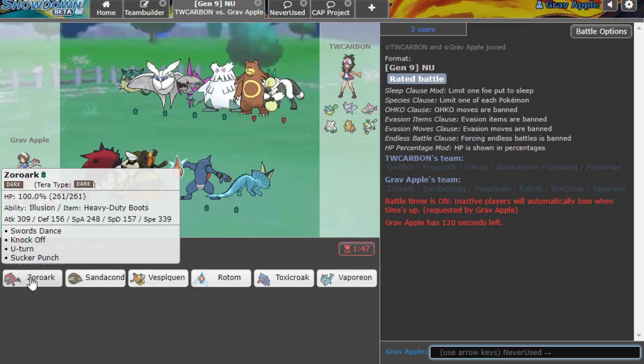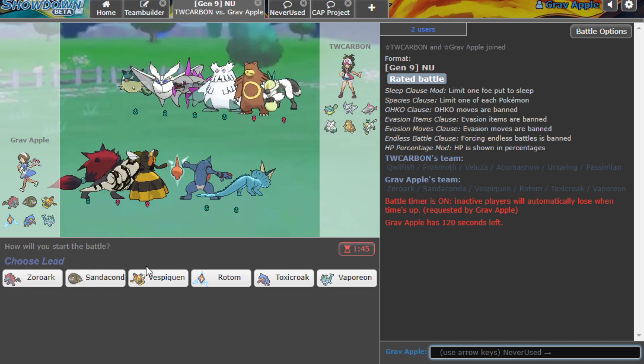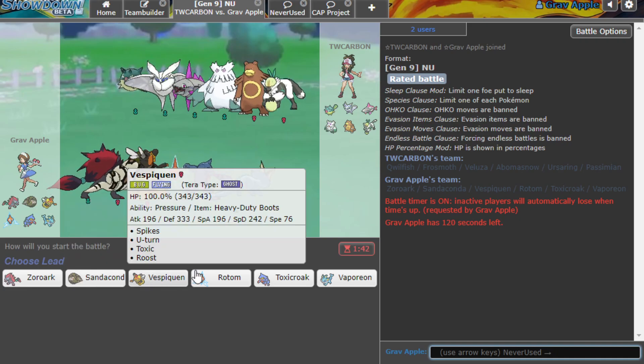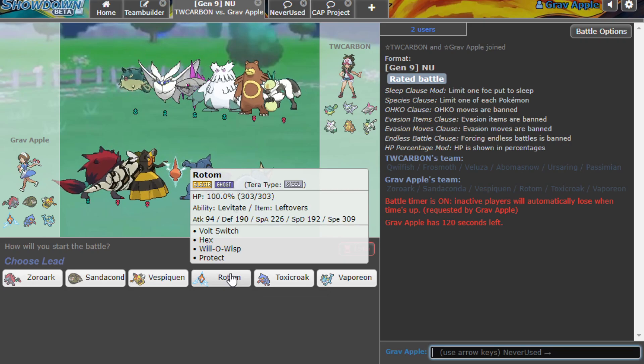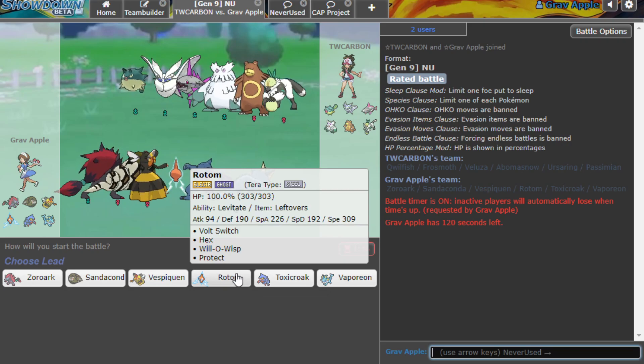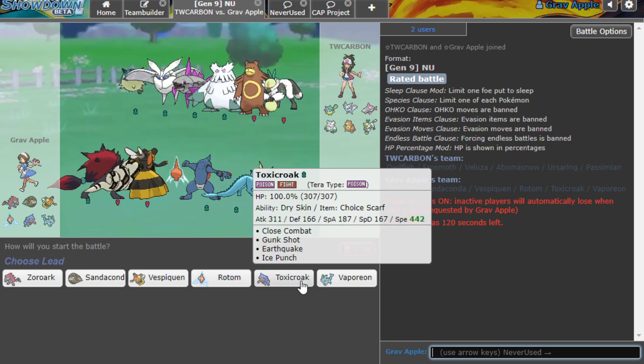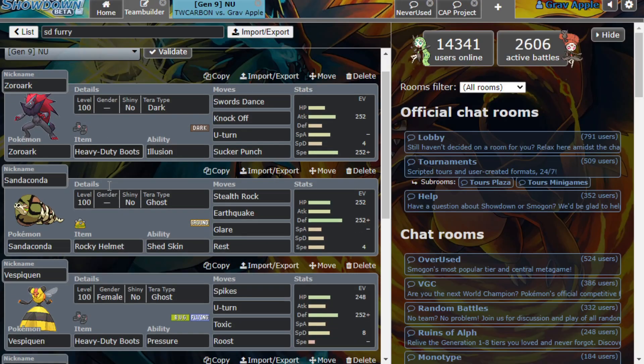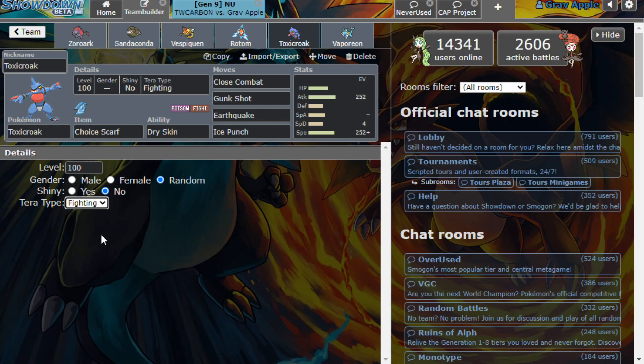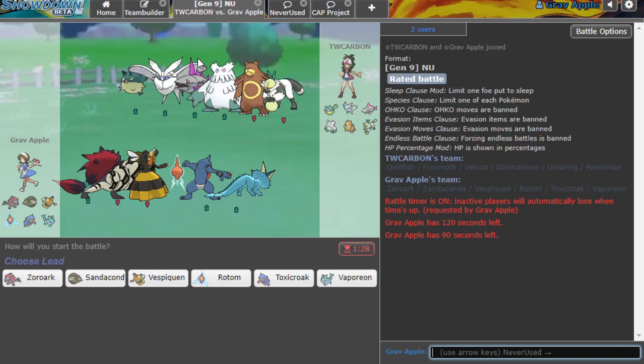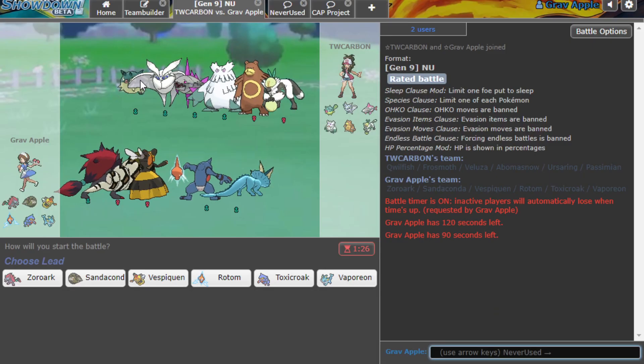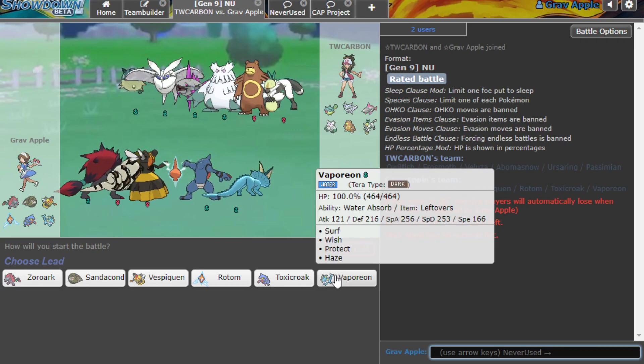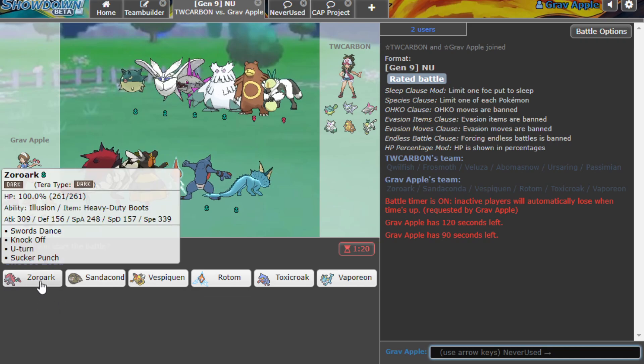Now we've got Sword Stance Zoroark, Standard Defensive Sandaconda, a Spikes Vespiquen because I did want to try some Vespiquen, Protect Will-O-Wisp Hex Rotom, Choice Scarf Toxicroak but apparently Terra Poisoned, that seems like I just didn't give it a Terra type. Let's make that fight it real quick. And then we've got Standard Vaporeon. Let's get into it.